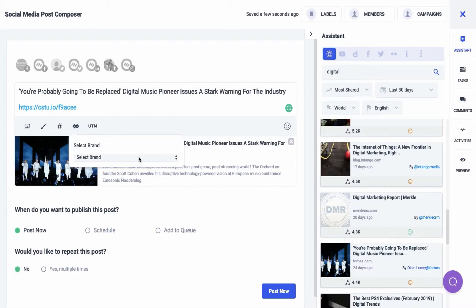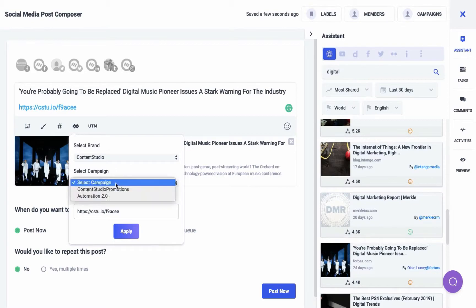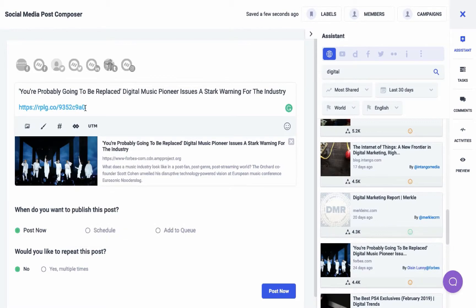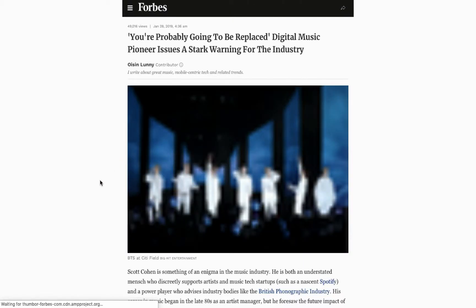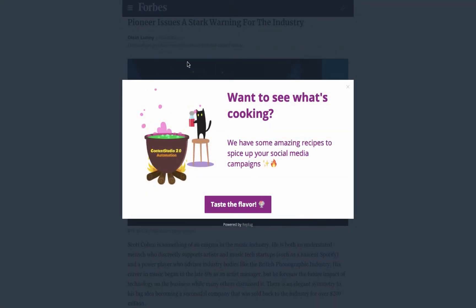Select the brand and campaign for your call-to-action. And if you've already added a link in your post, it will automatically be picked. But if you haven't entered any link in the post, you have to manually enter it. Copy and paste this URL in your web browser. You'll see the call-to-action will pop up on the shared article.